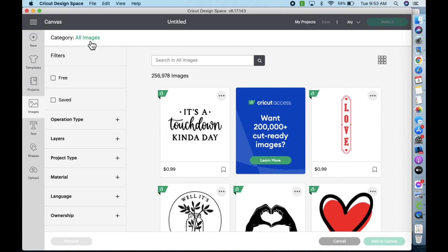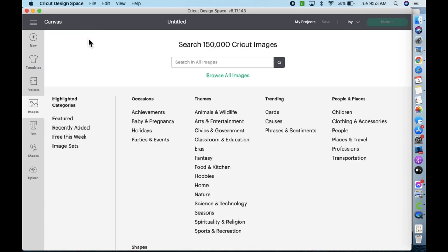What you want to do, in the upper left, you want to click on 'all images,' and here comes a whole lot of things to look at. We're going to be looking under the highlighted categories and then to image sets.